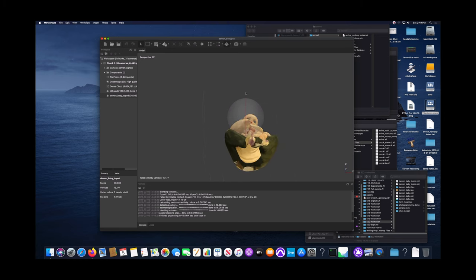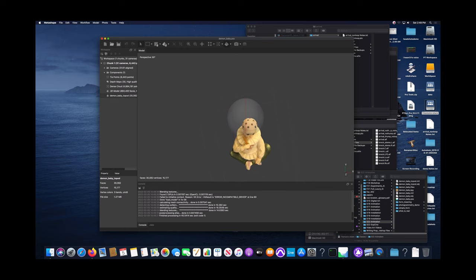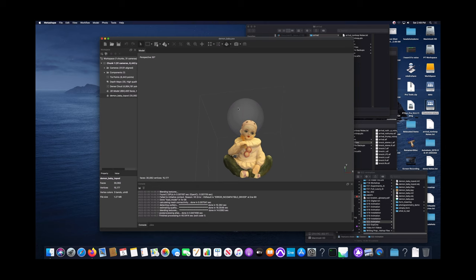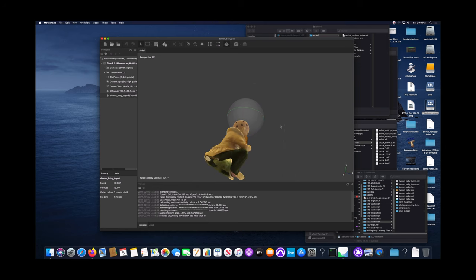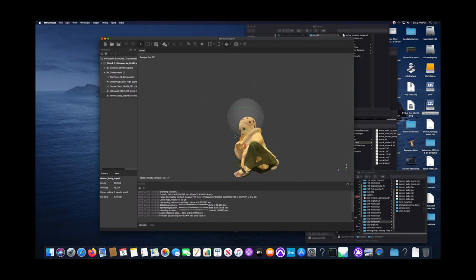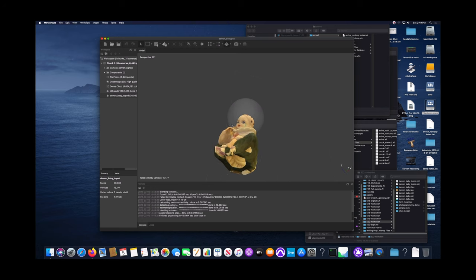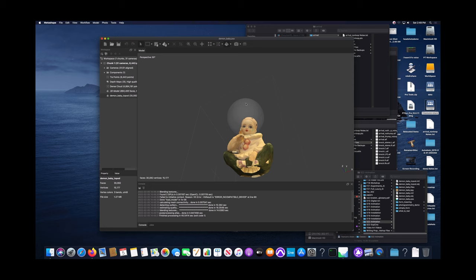We have our texture information applied to the UV coordinate system that was created in Maya on top of our nice 30,000 face model that we created in Maya. So much better than a million faces or almost a million faces. And now we're down to 30,000 and it looks just about as good as it did in the high-resolution version.